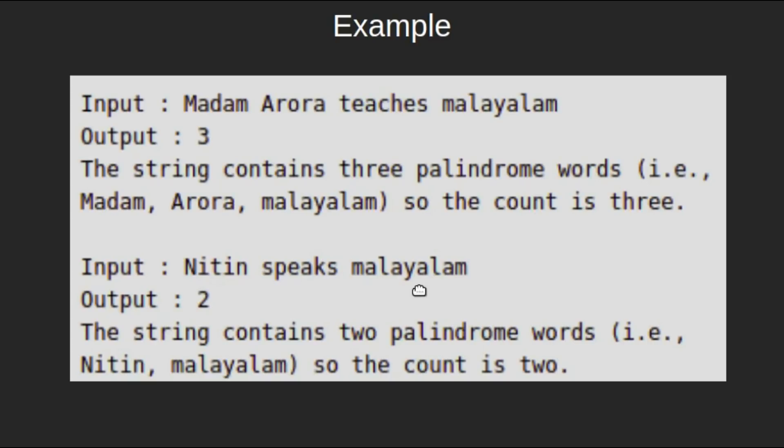In the second example, speaks is not a palindrome whereas Nitin and Malayalam are palindromes, thus our answer would be 2.